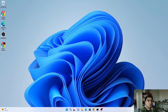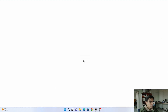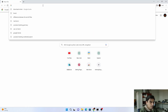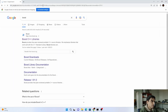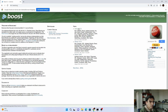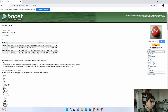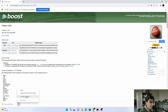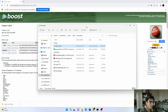Now let's move to the computer screen. Please watch this video until the end and make sure you don't skip any steps. Open your browser and type 'boost' to find the Boost website. Go to the latest version and download the zip file for Windows.